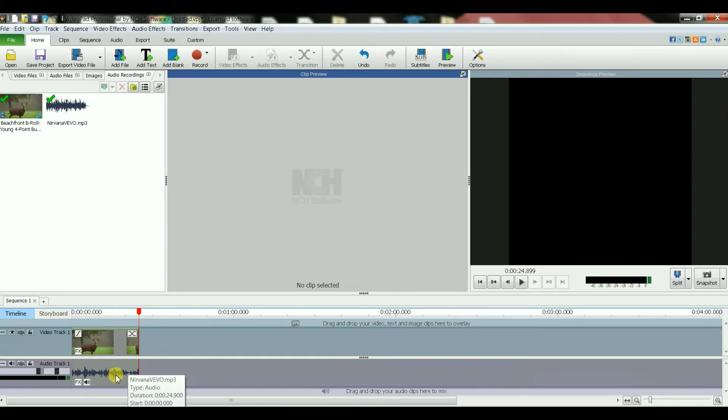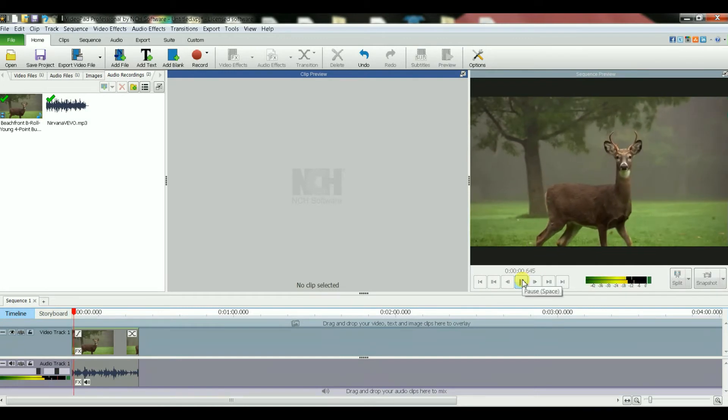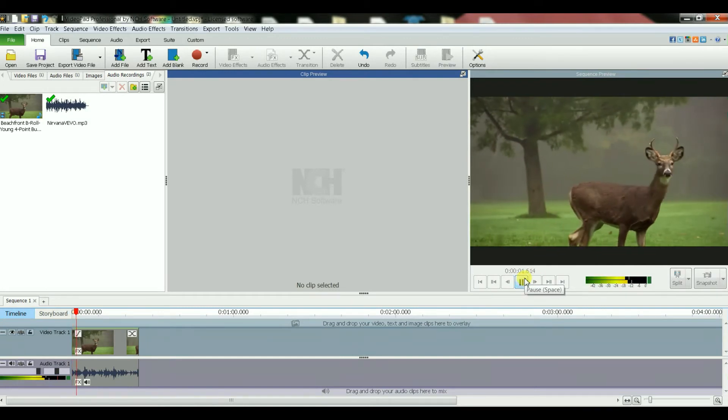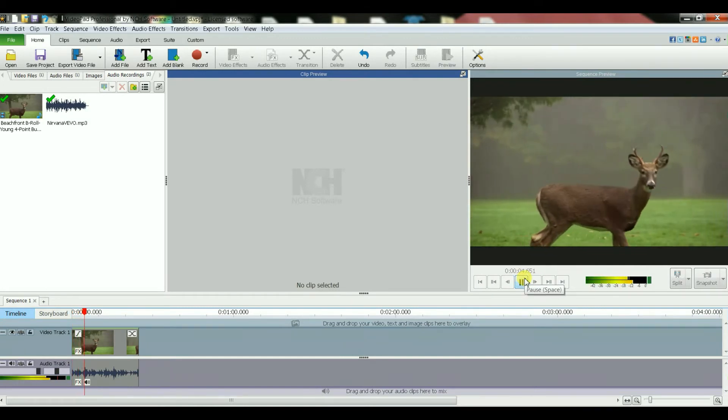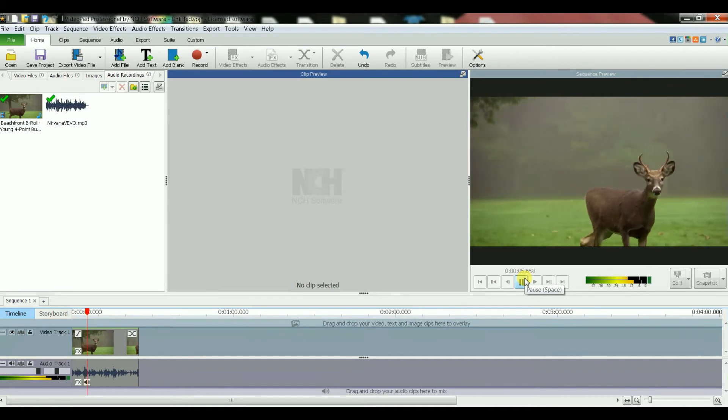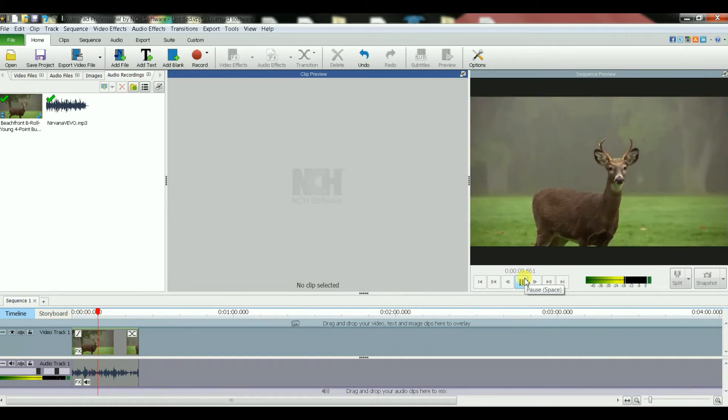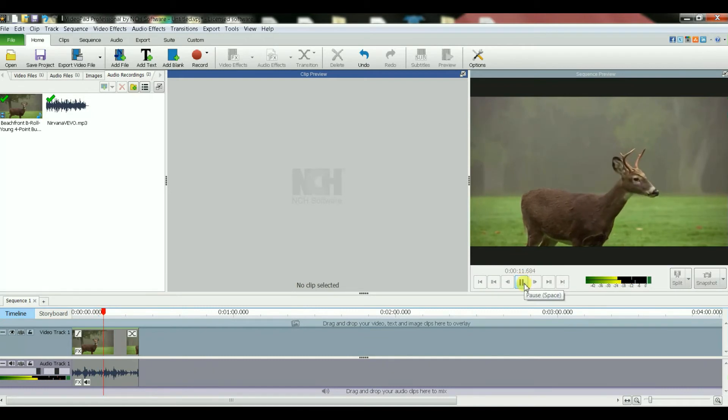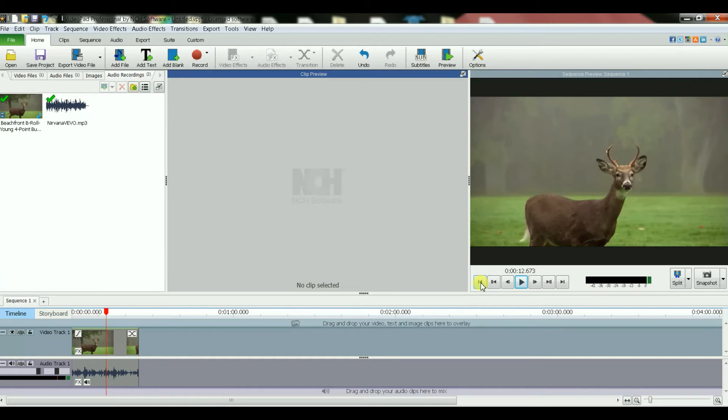So let's play this. All right, sounds good. Let's pause. Now what I want to do is to add narration to this video in addition to the audio clip that I already have, to the song that I already have.